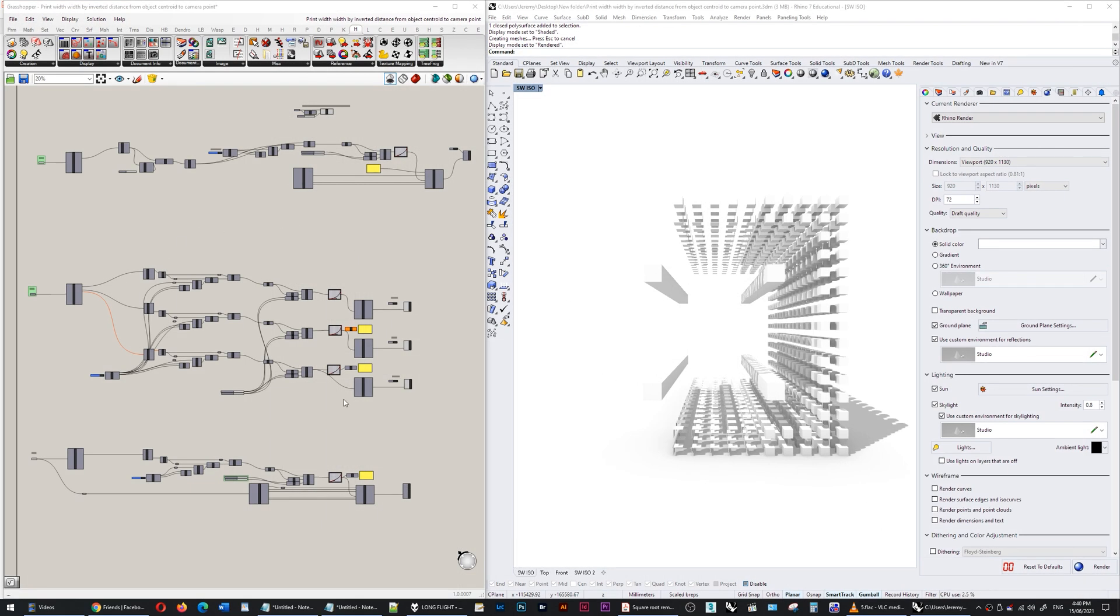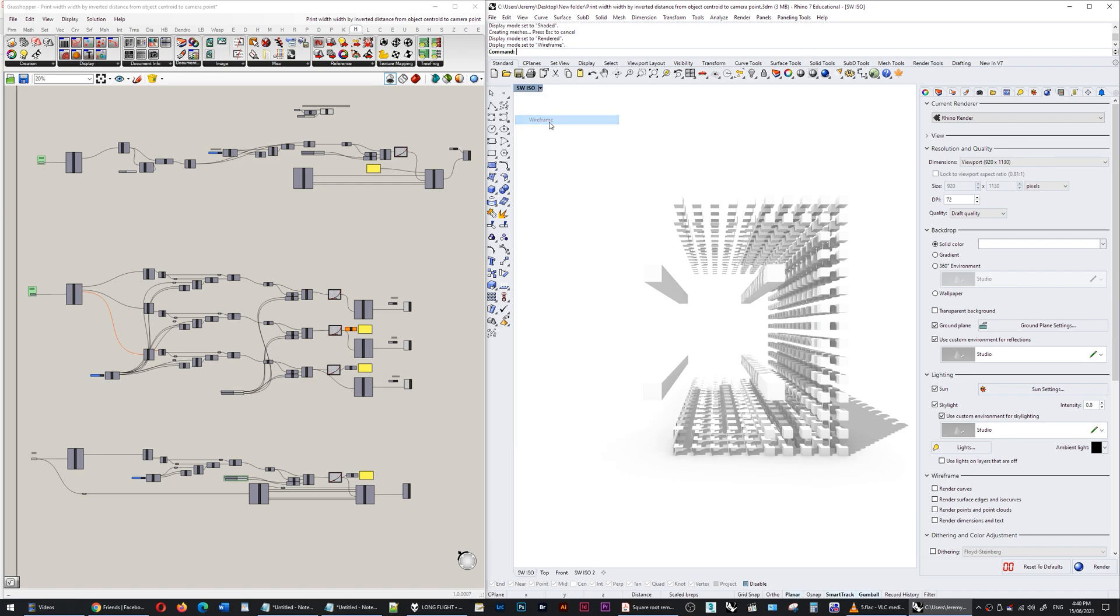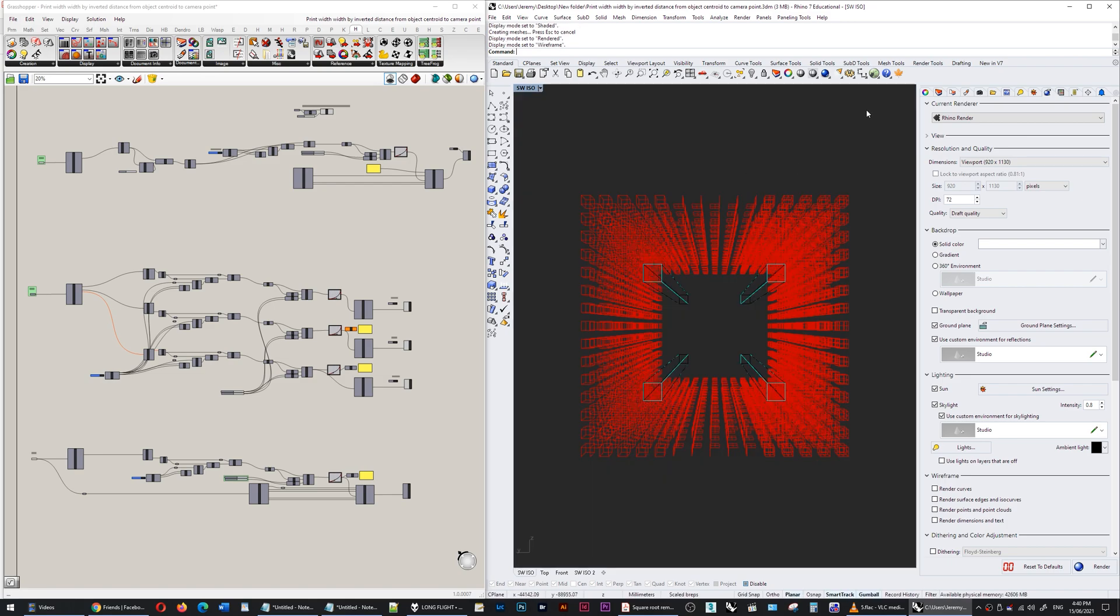Here I am in Grasshopper and Rhino and this is what those breps look like in the rendered view. If I switch this over to wireframe, this is what it looks like with the objects on the left being curves.